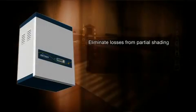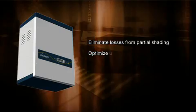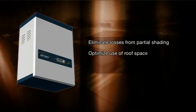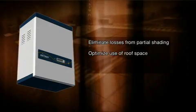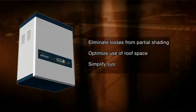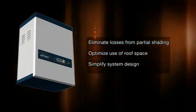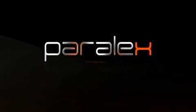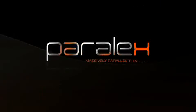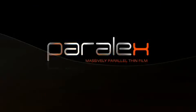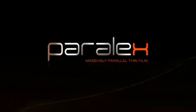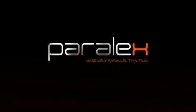Parallax systems eliminate the disproportionate losses from partial shading, optimize use of space on the roof, and simplify the design of solar power systems. Parallax, the intelligent connection of solar modules.